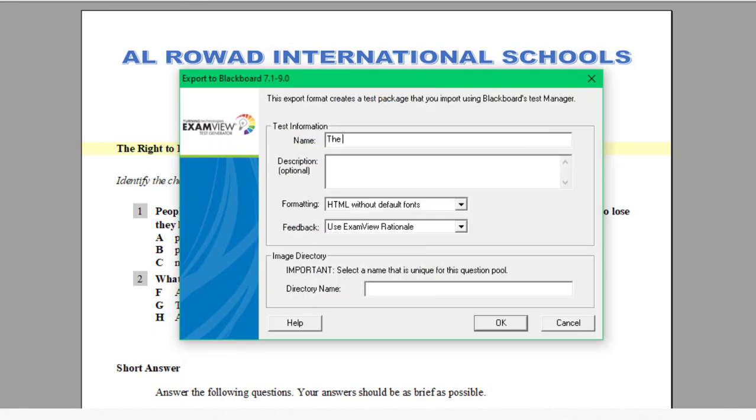The name of this test is The Right to Die. And it's a Listening, but let's say Reading. And then just go on. I am going to call it Right.